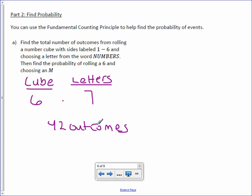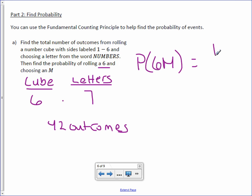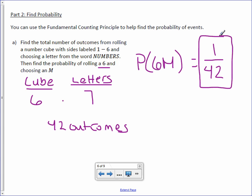Now they specifically are looking for the probability of a six and an M. Well, a six, there's only one six. There's only one M. This means this can happen only once. And it would be one out of 42. This is a lot quicker than listing out the 42 outcomes and then figuring out a six M.